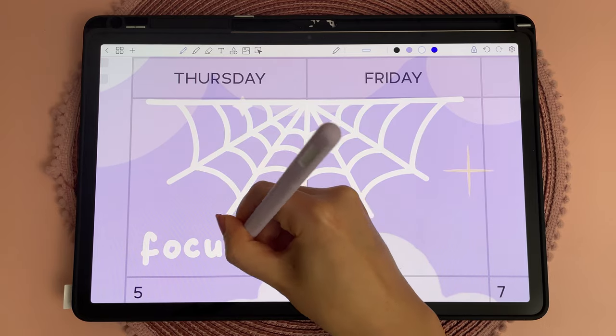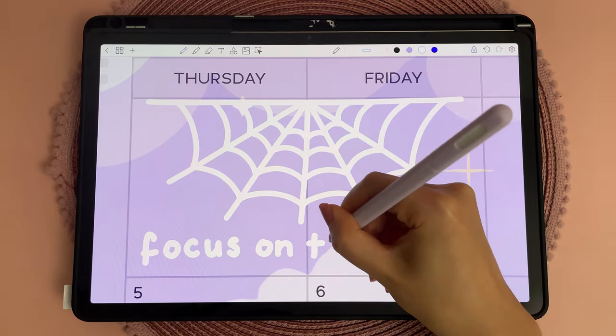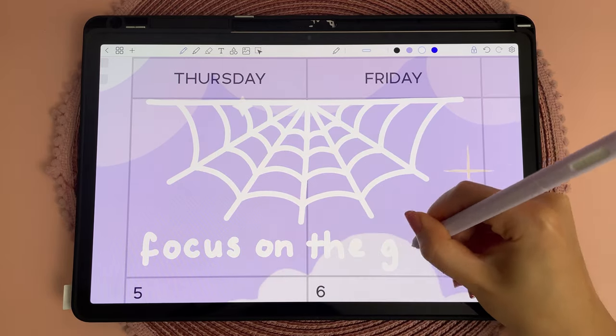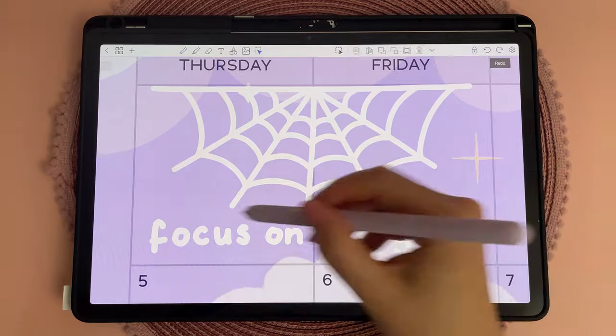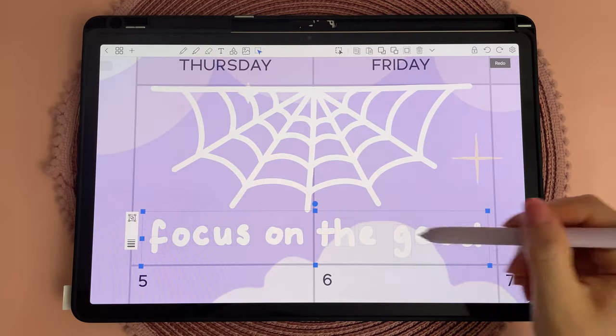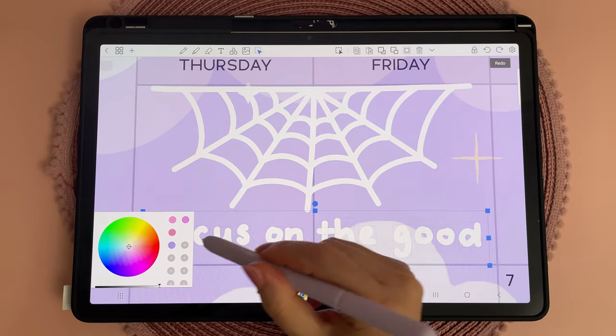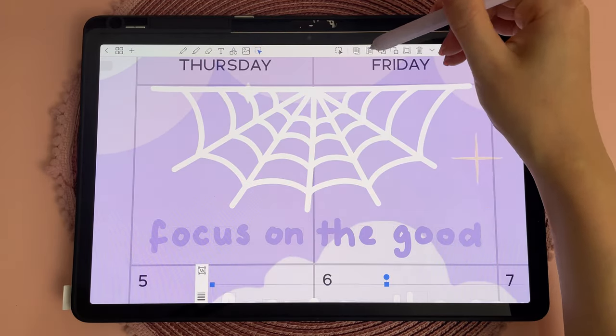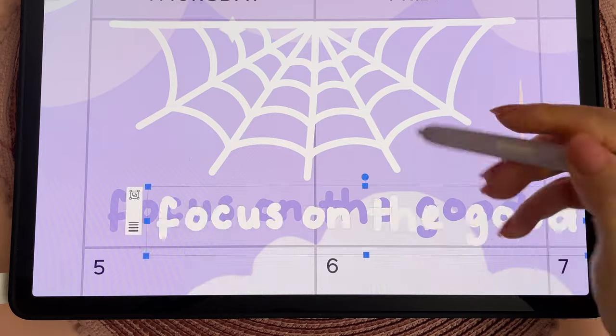I dropped in this icon sticker to remind myself of the upcoming Amazon Prime Day sales, when I'm hoping to pick up some extra stuff for my home office setup. Here I wrote this quote to remind myself to be grateful and to focus on the good things, and then I duplicated the words in a different color to make this text shadow effect.